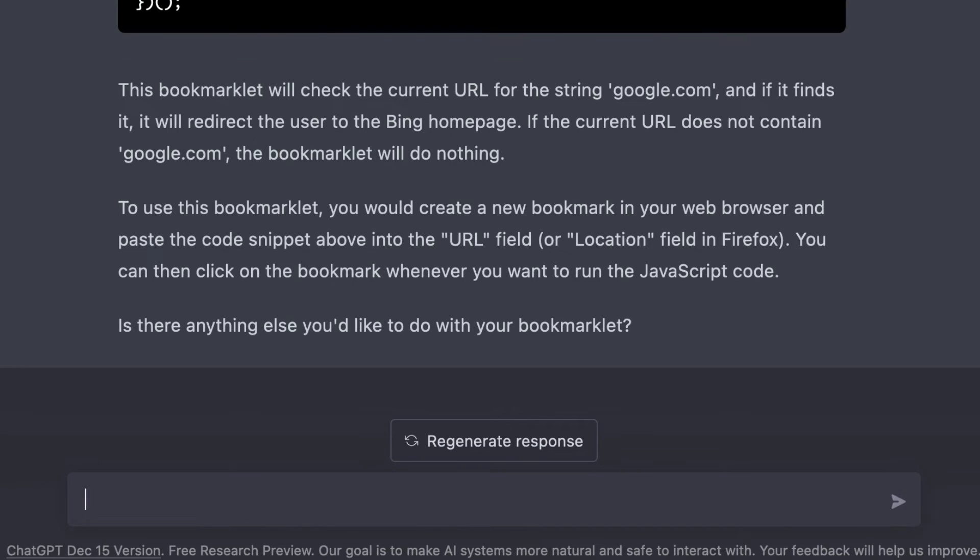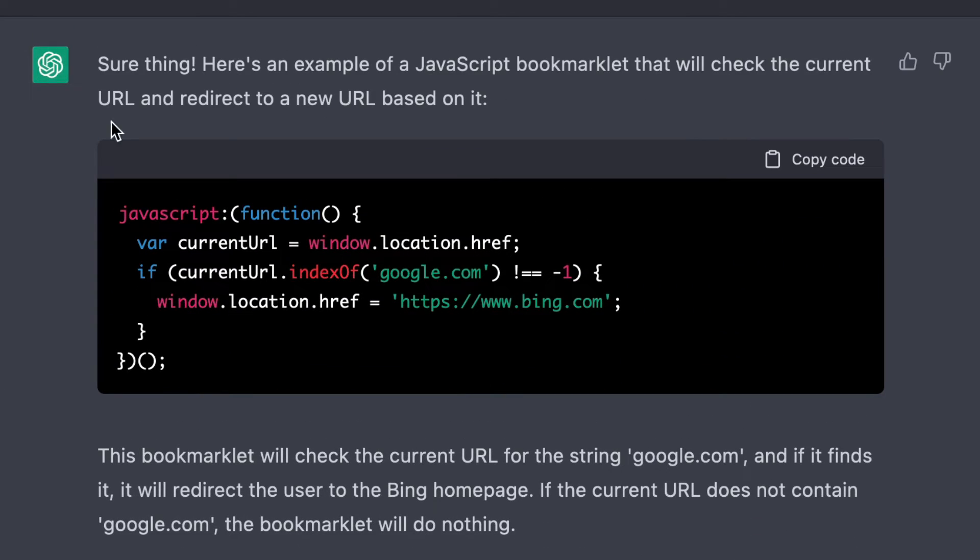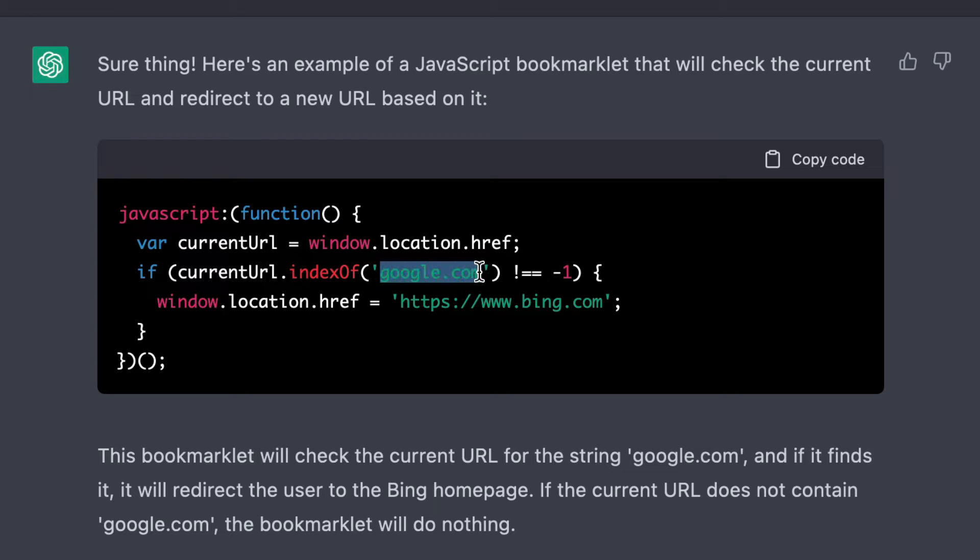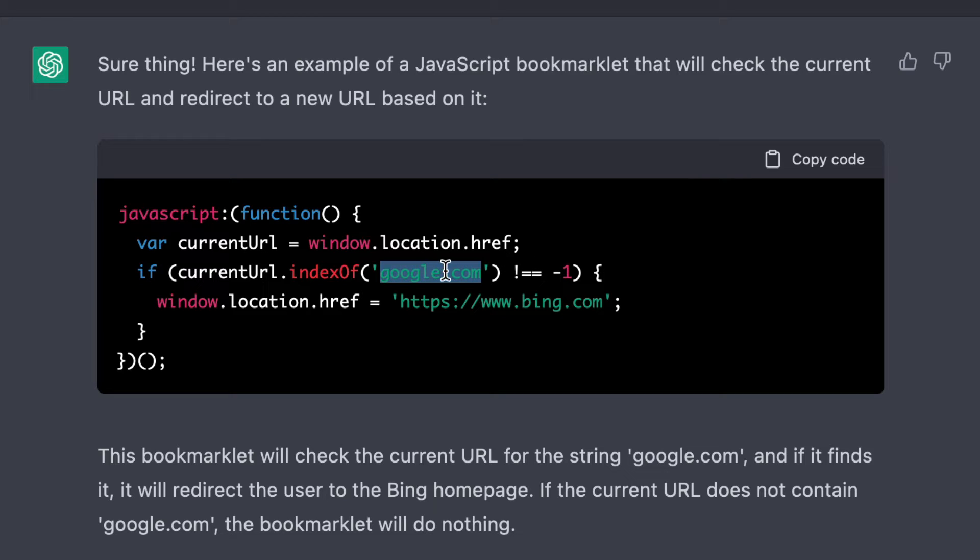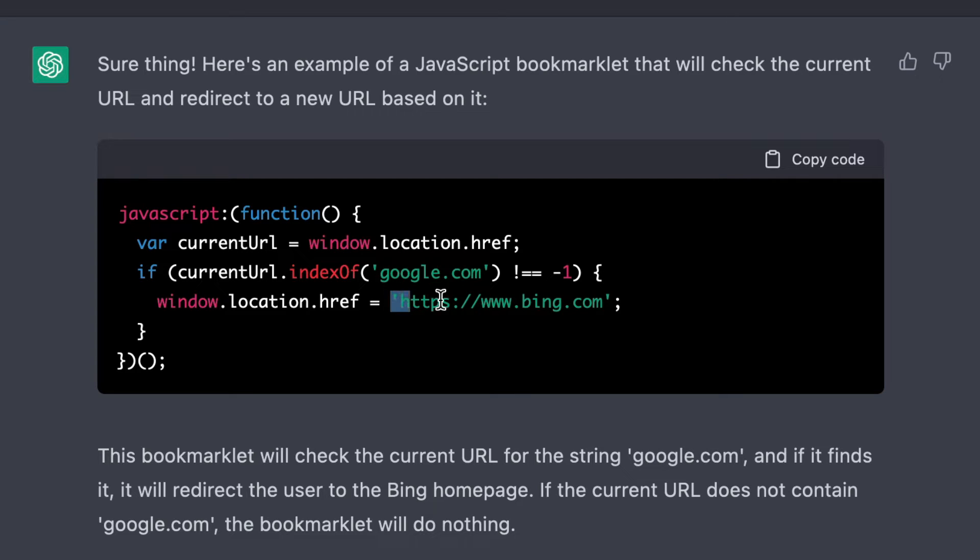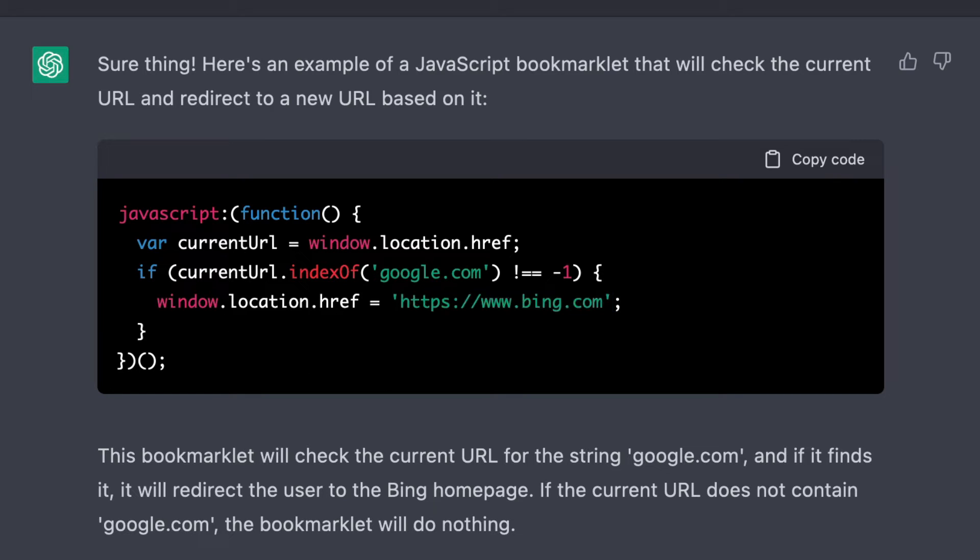So this is getting pretty close. It's telling me that it's going to grab the current location. So this is the current URL that I'm on. And if it sees google.com anywhere in there, that's what the currenturl.indexof is doing. If it returns negative one, then it's not there. So if there's not a google.com, then it will not do anything. If there is, it will send me to Bing, which is a weird thing to want to do, but whatever. So I guess I need to be more specific.